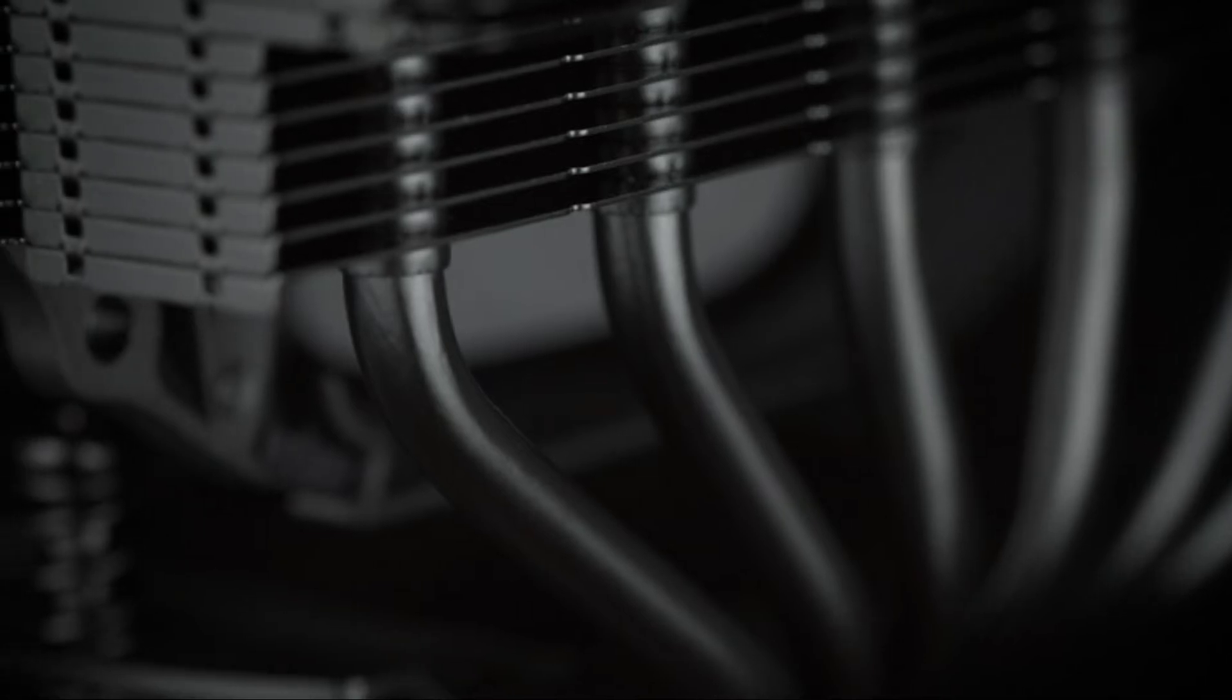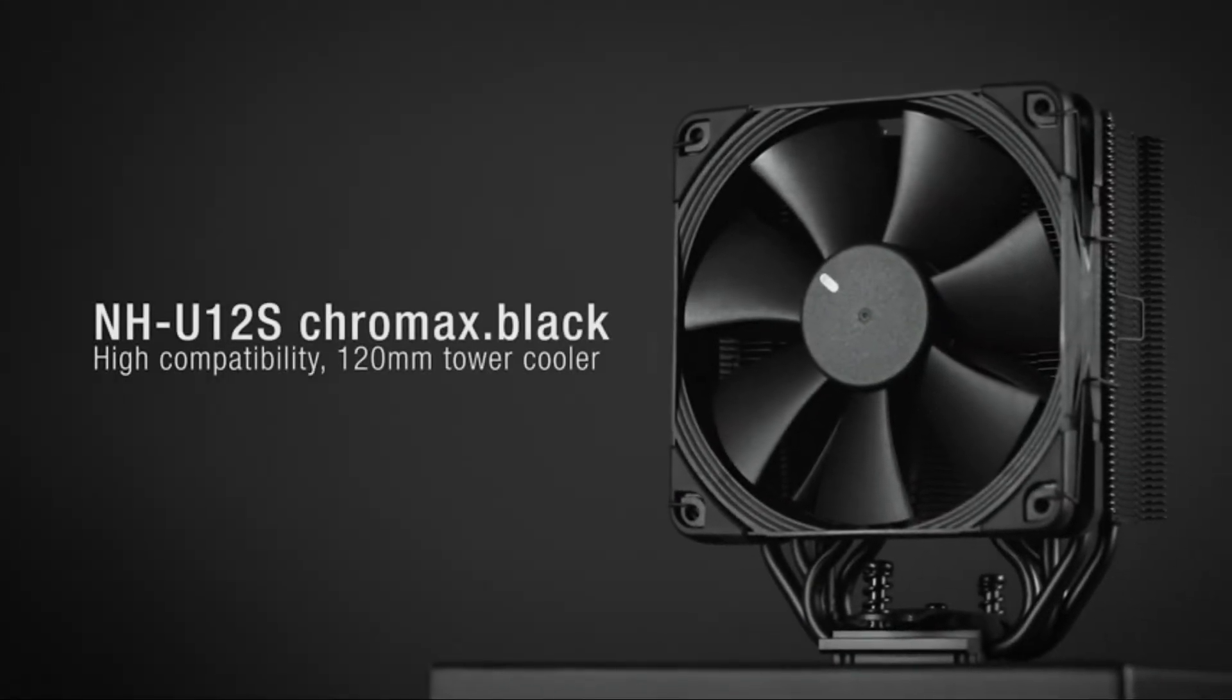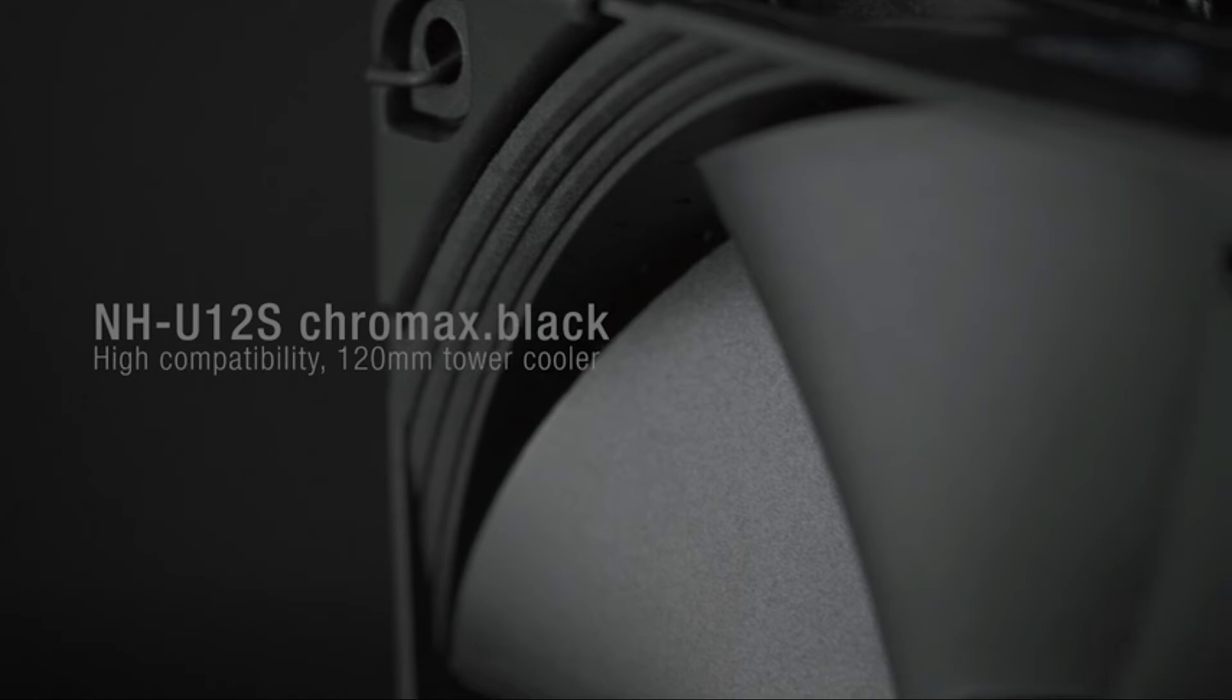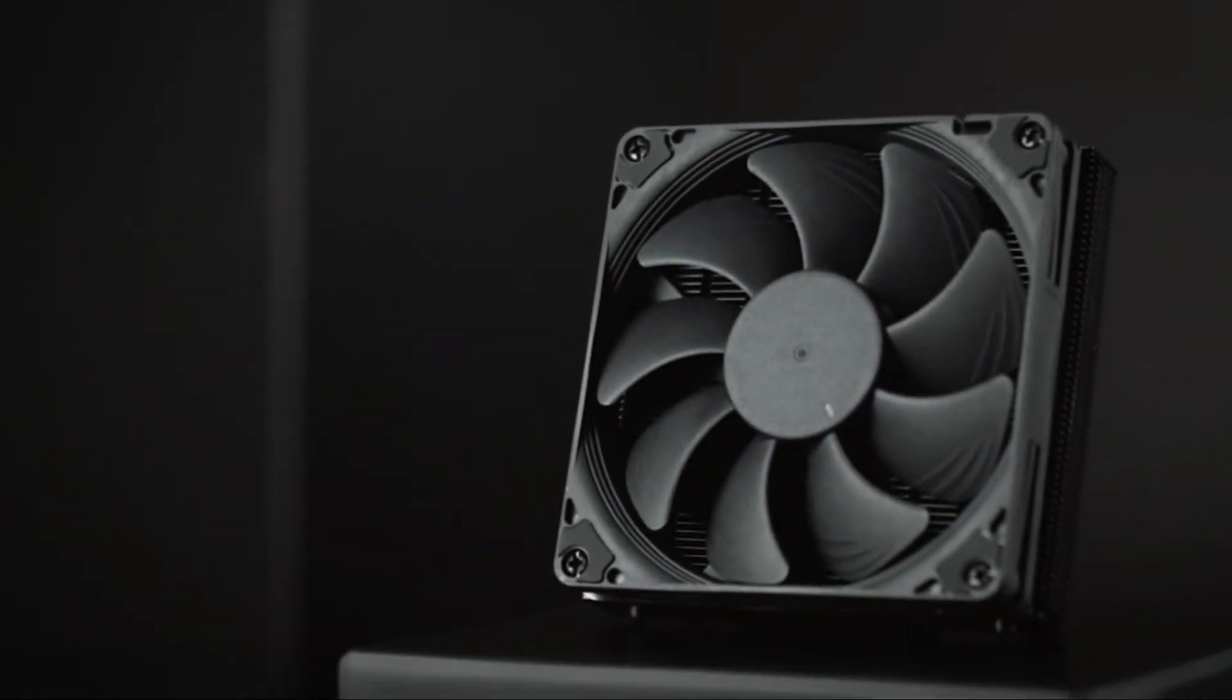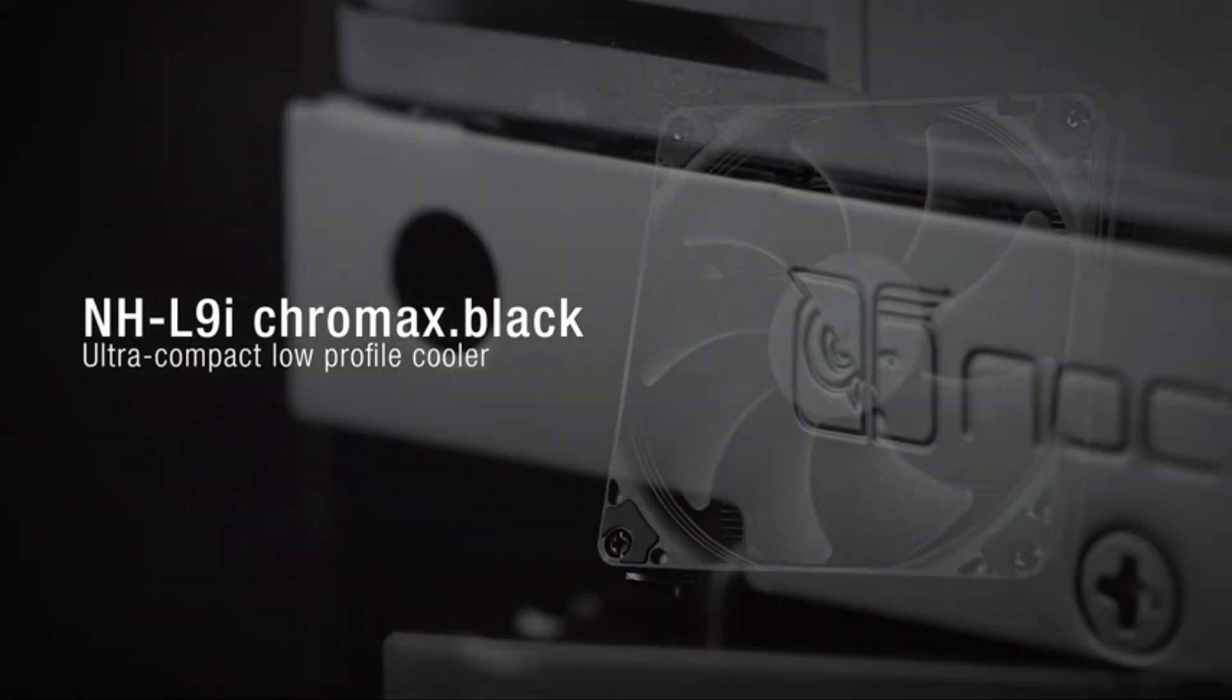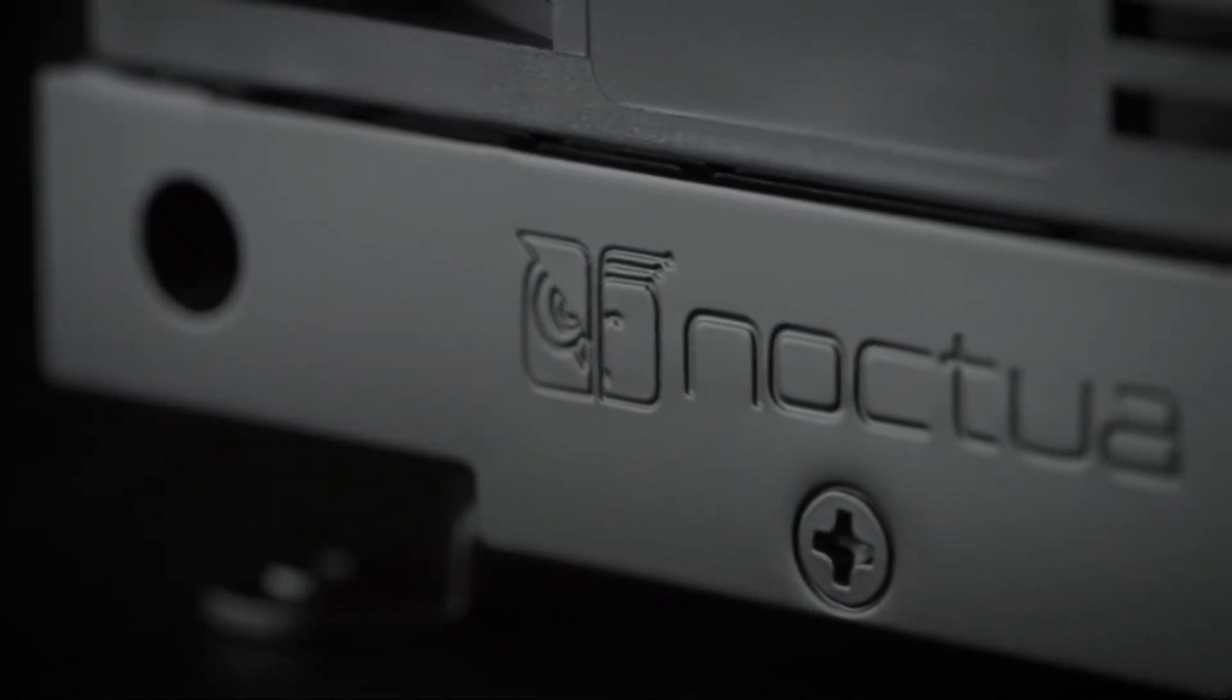Recommended by more than 150 of the leading hardware magazines and thousands of enthusiast users around the world, Noctua's top-quality NF-F12 120mm focused flow fan has become well-known for its exceptional static pressure, superb heat sink performance, and silence of operation.